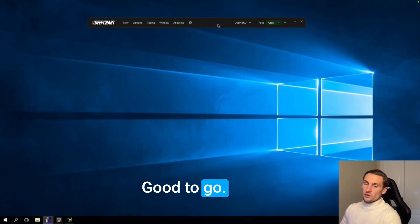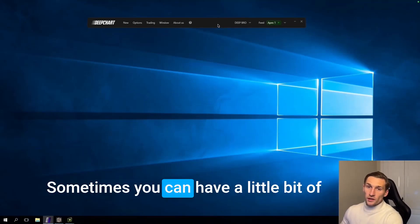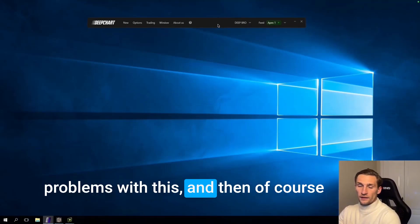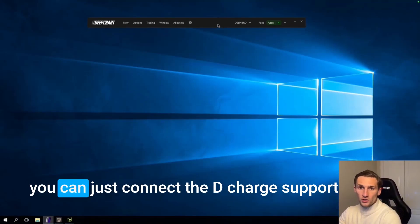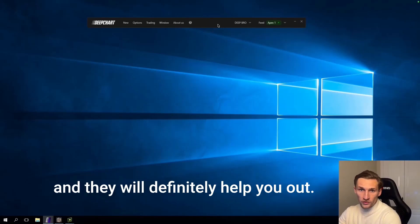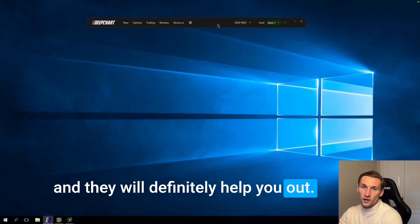Sometimes you can have a little bit of problems with this. And then of course you can just contact the DeepCharts support and they will definitely help you out.